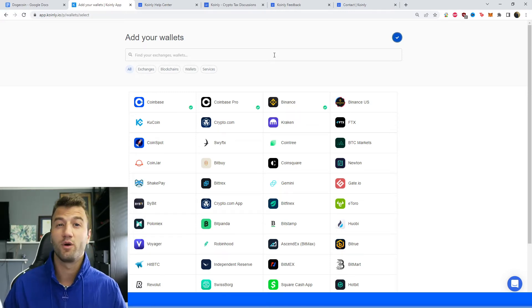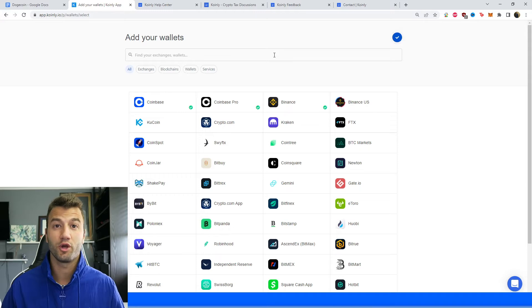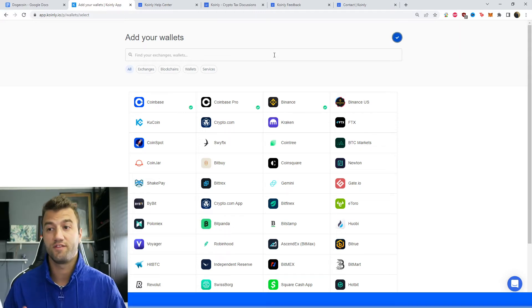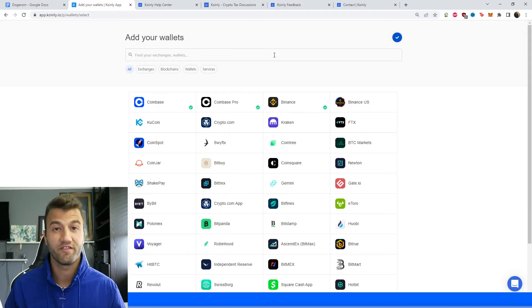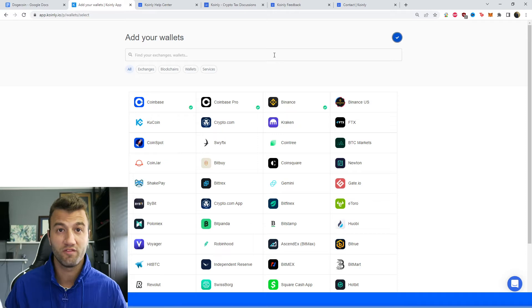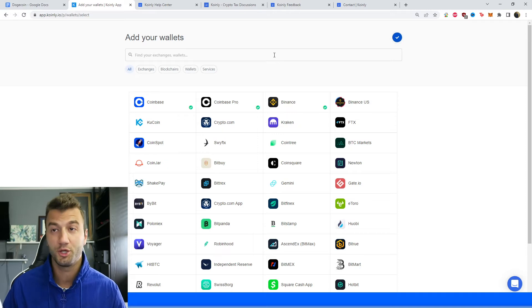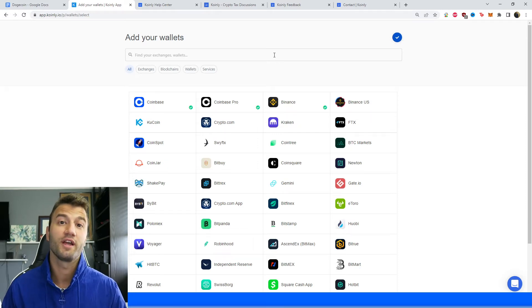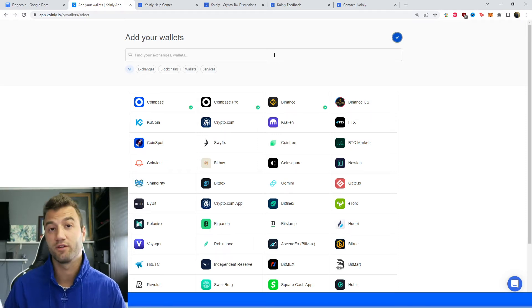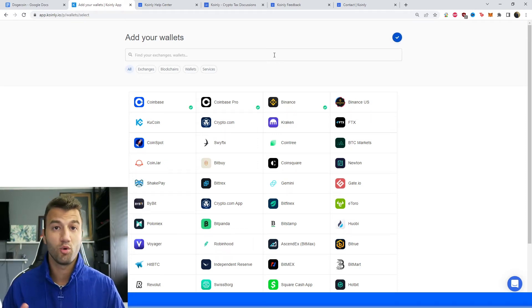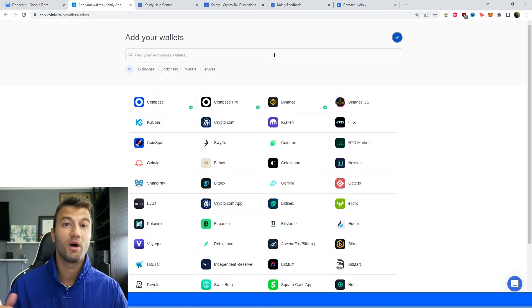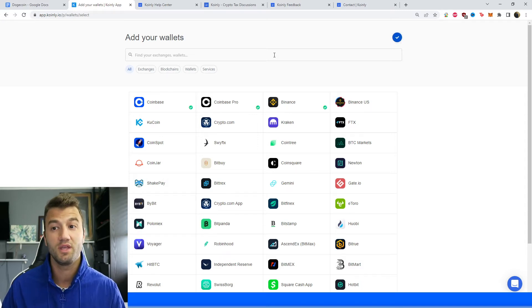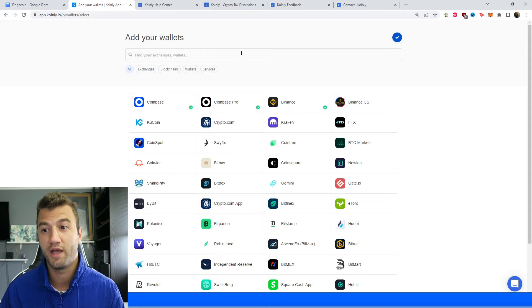Or alternatively, you are importing all your data via CSV files, files that have trade information, withdrawal information, deposit information, that stuff will be in there as well. However, if you would like to import it via public keys or XPUBs, XPUB, YPUB, and ZPUB keys, this is where I will show you how to do that.